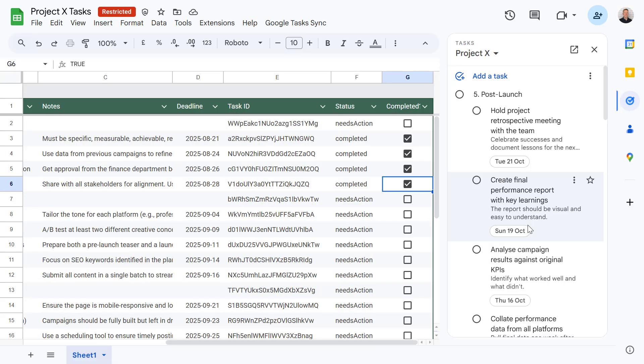And there you have it — a fully operational task management dashboard built into Google Sheets. You can find the full script in the description below so you can copy and paste it into your own project. Thank you for watching. If you found it useful, please like and subscribe to this channel and keep a look out for my future video, where I'll be taking it a step further — bringing Gemini into the mix to automatically scan incoming emails for any tasks that need to be added to our task list.